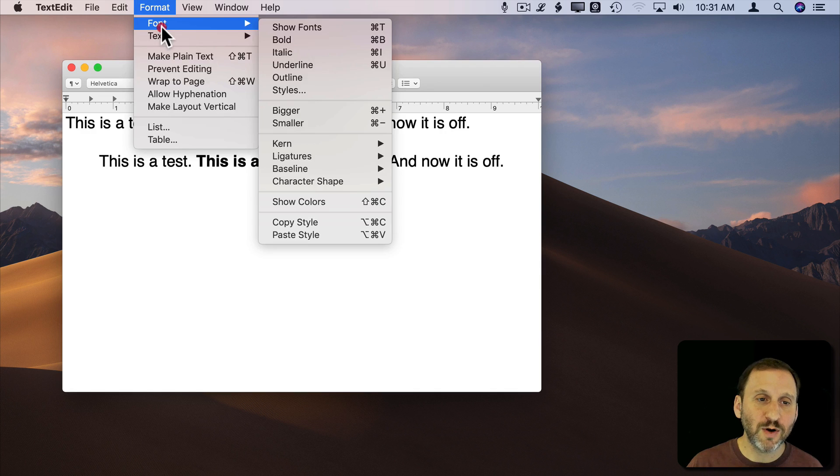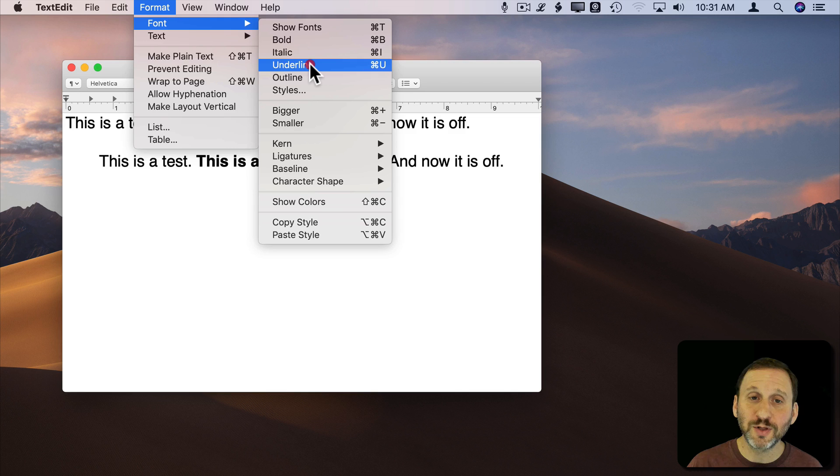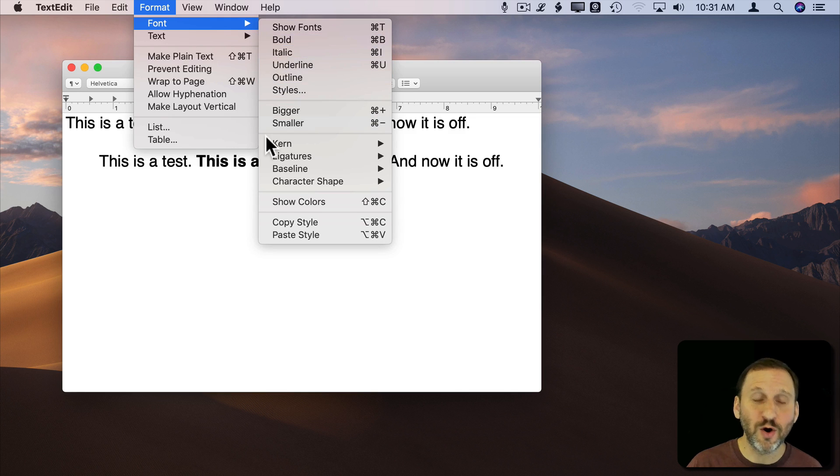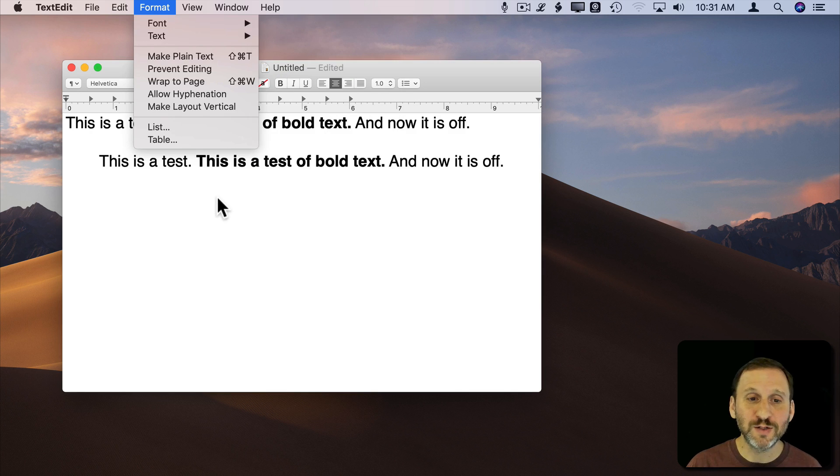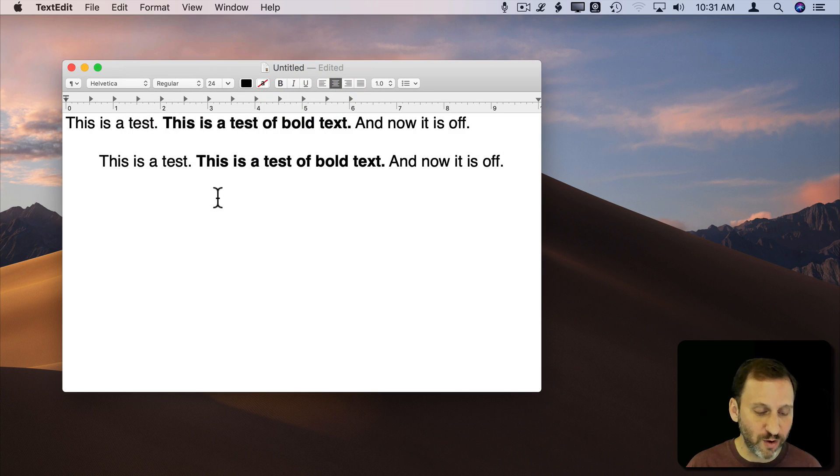So I was able to get that to work. I wasn't able to get ones like Outline or Underline or anything like that to work. So your mileage may vary for those.